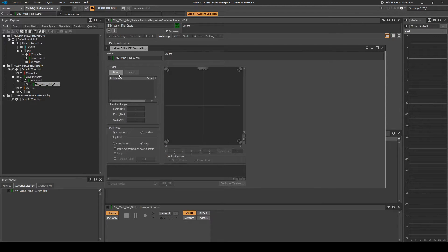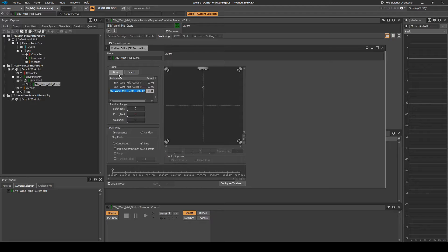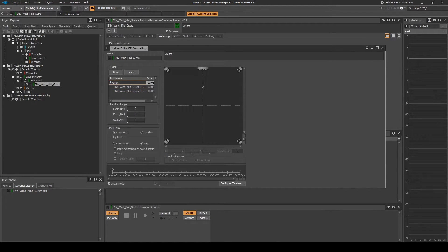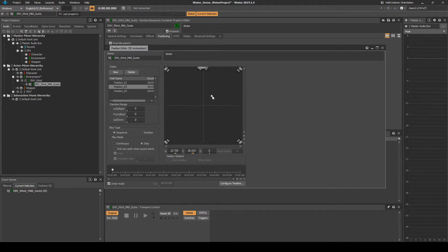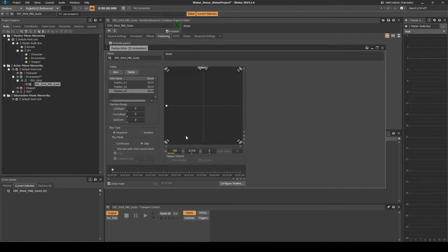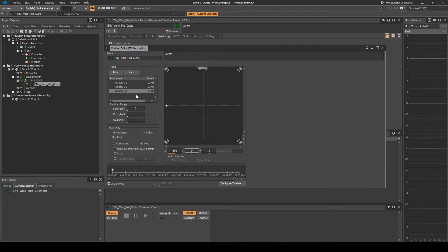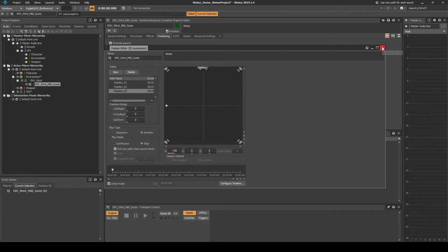In the new window, under Paths, click on the New UI button three times, adding three new Position Paths we can modify. Rename the Path entries in the list to Position underscore 1, Position underscore 2, and Position underscore 3. Select the second item in the list. Then in the Speaker Pane, move the dot marker to the central far right. Select the third item in the list. Then in the Speaker Pane, move the dot marker to the central far left. Under Play Type, select Random. Then tick the Pick New Path When Sound Starts tick box. Close the window.